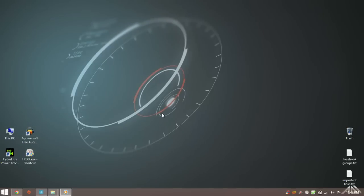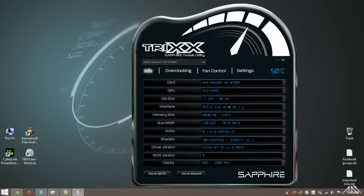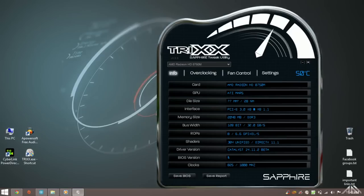To overclock your laptop graphics card you'll need a software called Sapphire TriXX. You will find the link of the software in the descriptions down below. After installing turn it on. You will be able to see the description of your graphics card here.